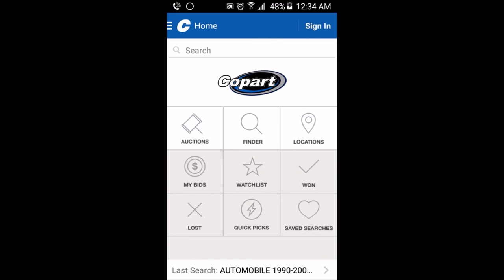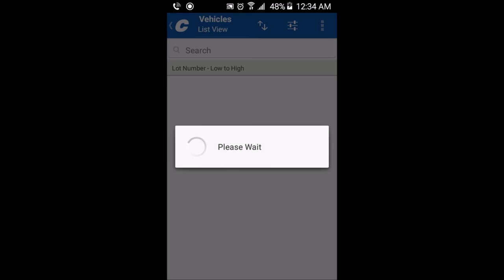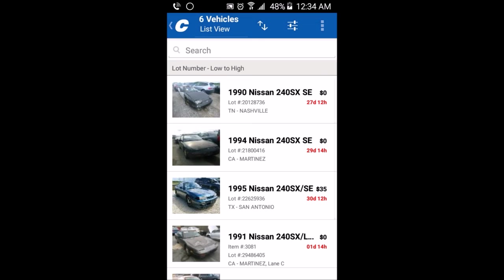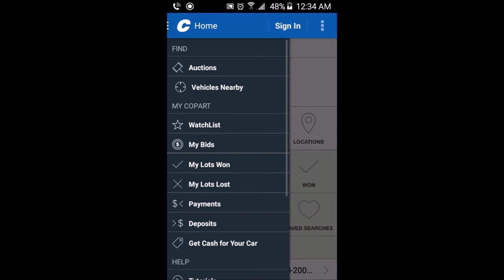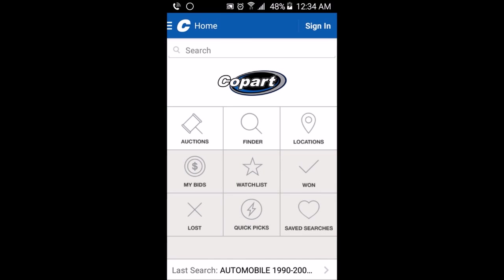At the bottom you can click on your last search — automobile, 1990 to 2000 — and it will take you back to the same page you were looking at. That's it you guys, please like and subscribe — I'm out, peace.